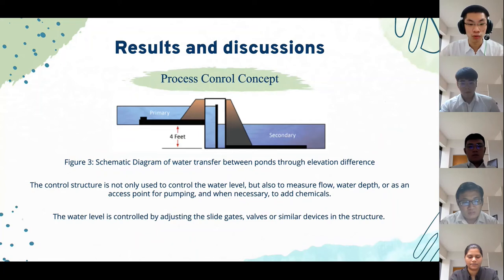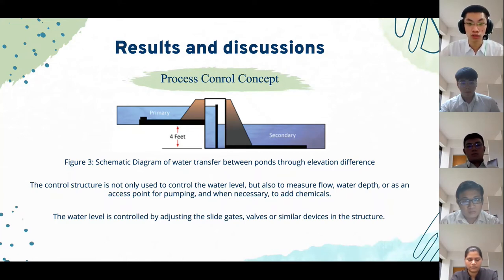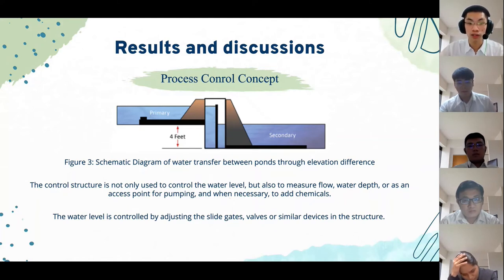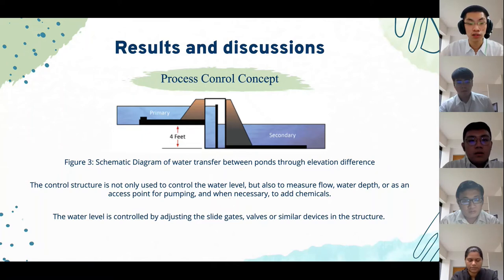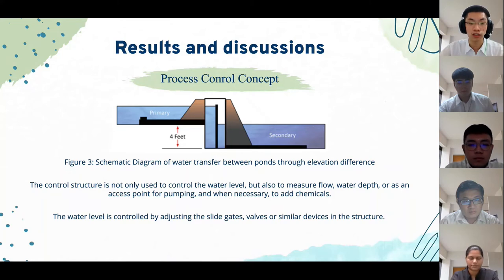Moving to the process control part, water transfer between ponds through the elevation difference method, as shown in this slide, will be applied. The control structure is not only used to control the water level, but also to measure flow, water depth, or to serve as an access point for pumping and, when necessary, to add chemicals. The water level is controlled by adjusting slide gates, valves, or similar devices in the structure.